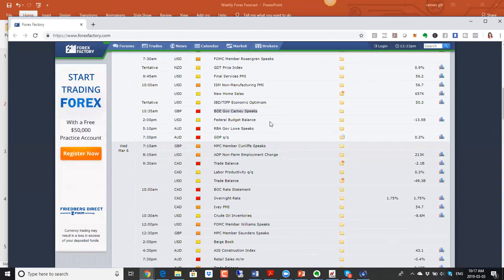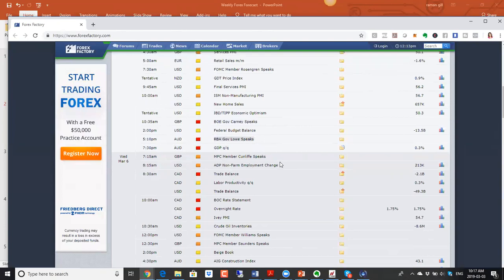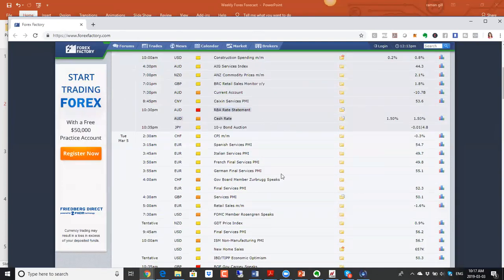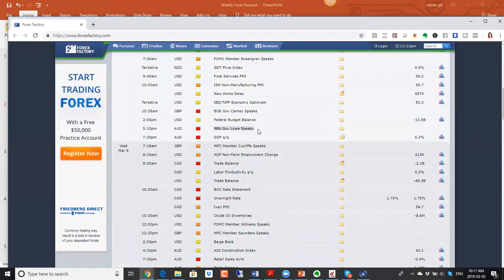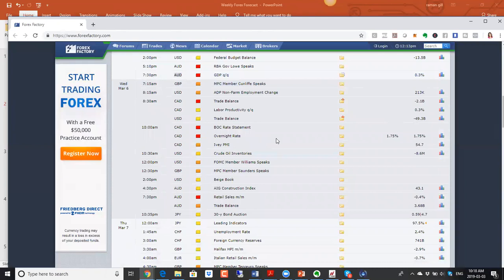Also on Tuesday, RBA Governor Lowe is speaking. Australia does things differently — first the rate statement, then the press conference the following day — so volatility gets spread over two days. We also have GDP numbers out for Australia, which are important.